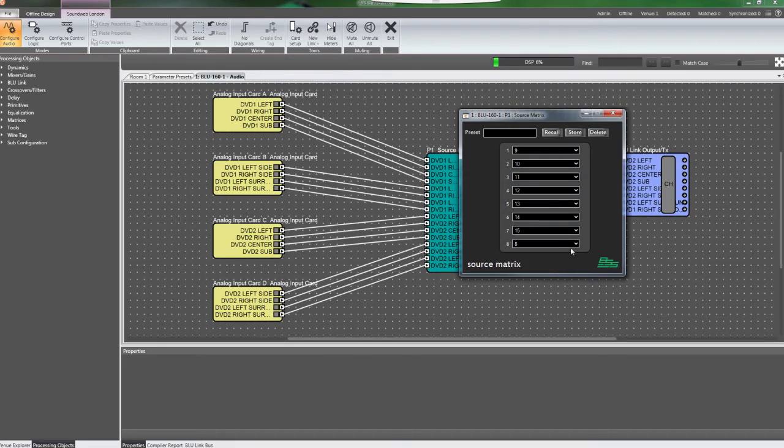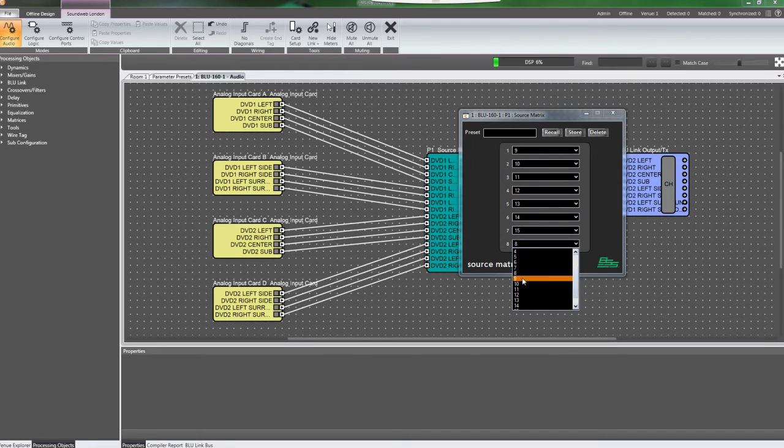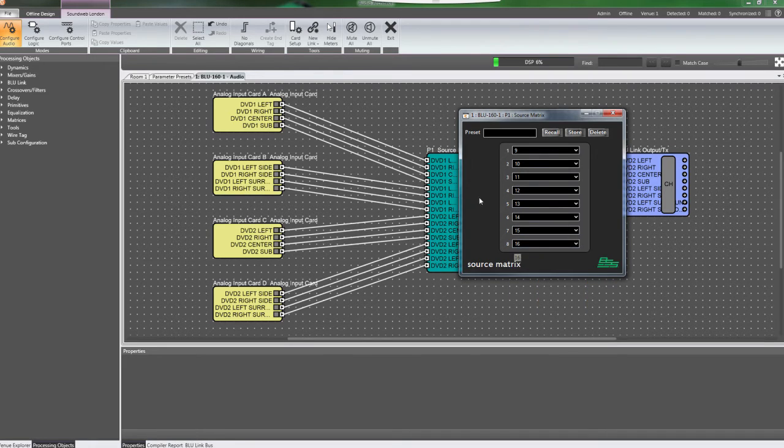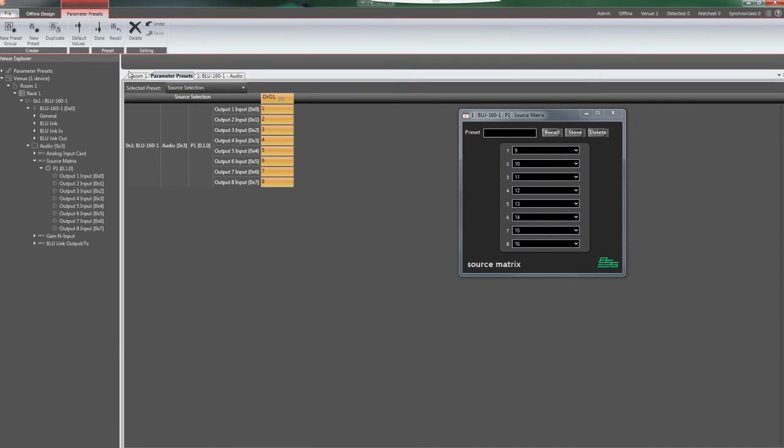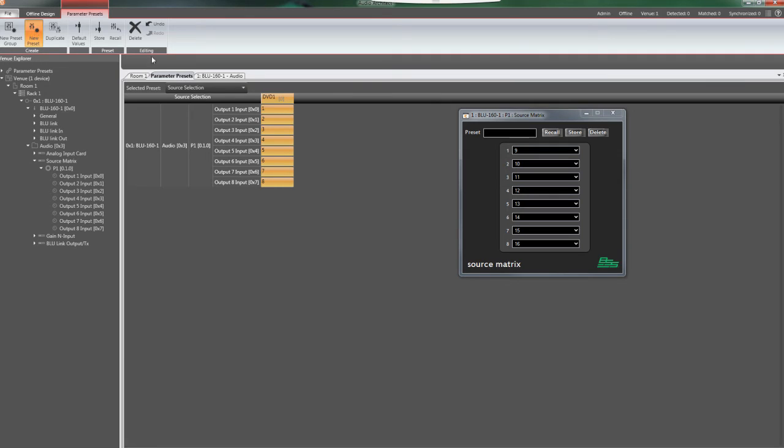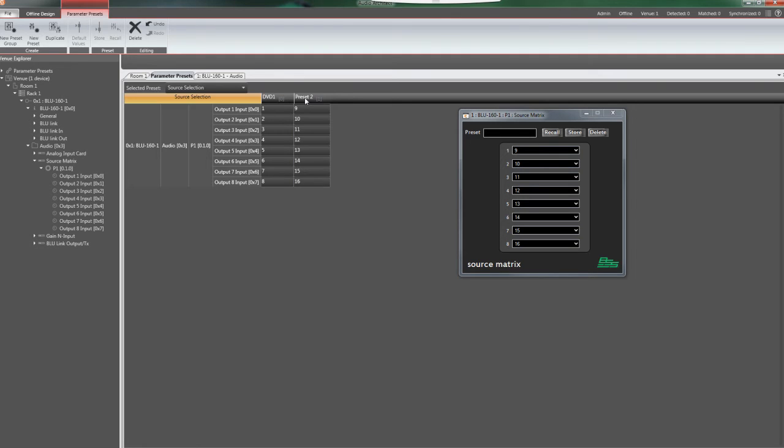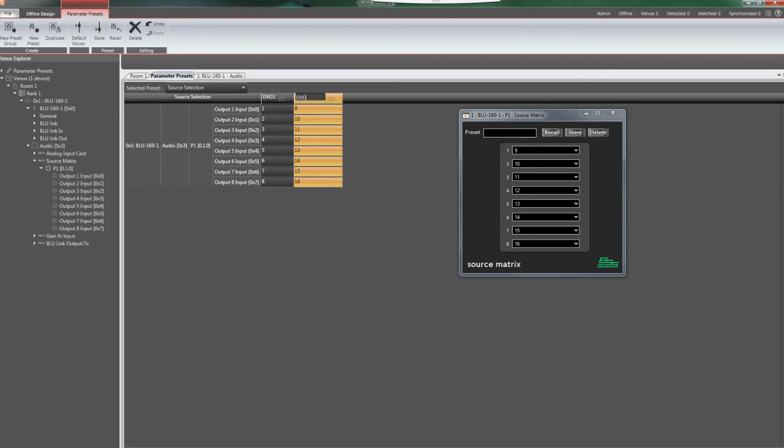Go back to the Parameter Presets window, and click the New Preset button to add a preset to the Source Selection preset group with the current values of the parameters in the source matrix. Double-click on the preset name to change it. For this example, we'll name it DVD2.